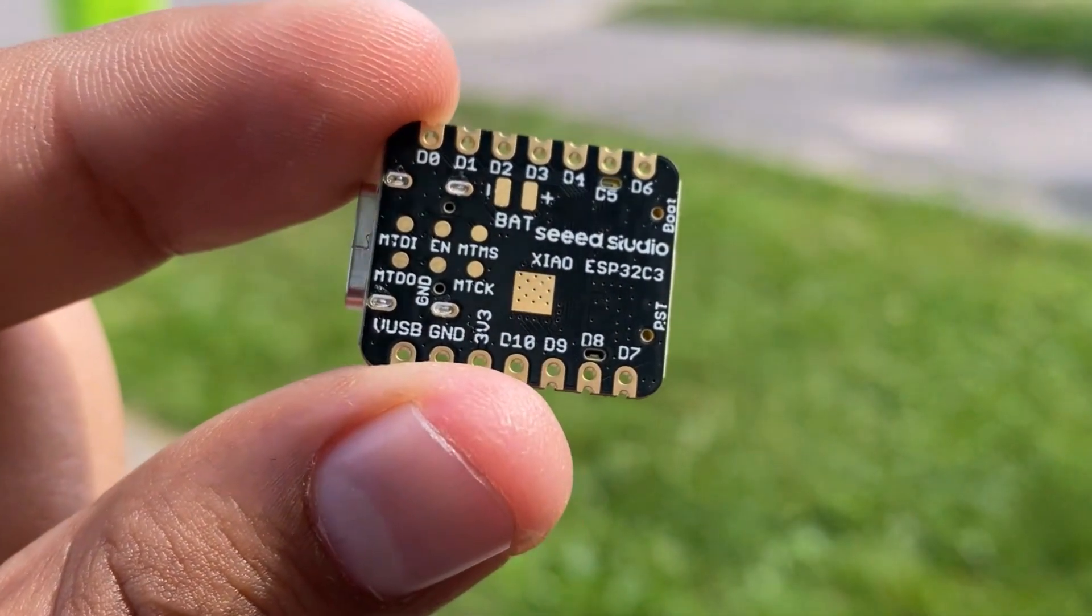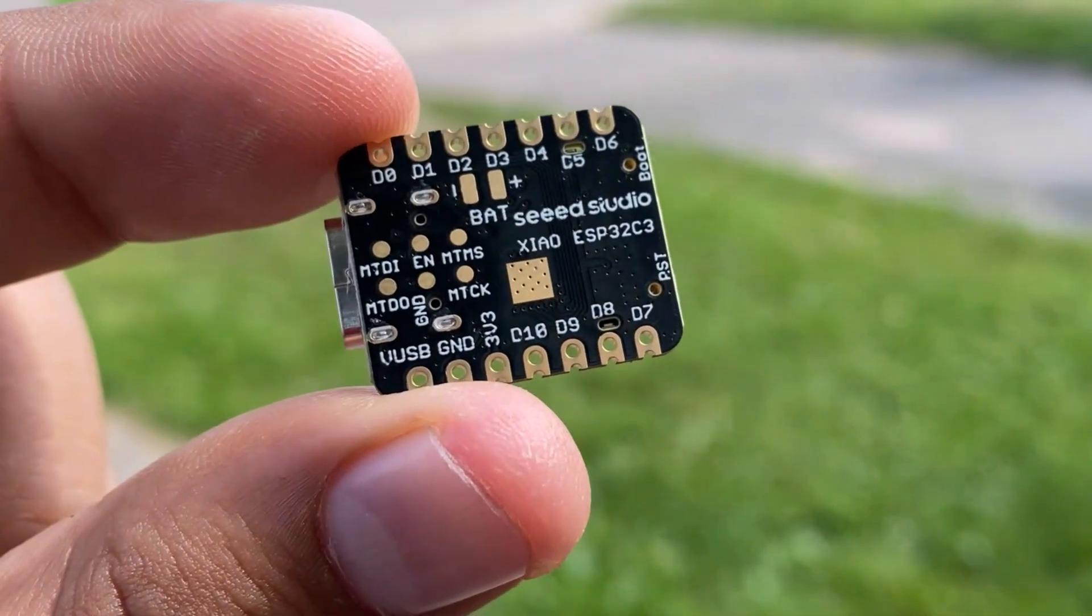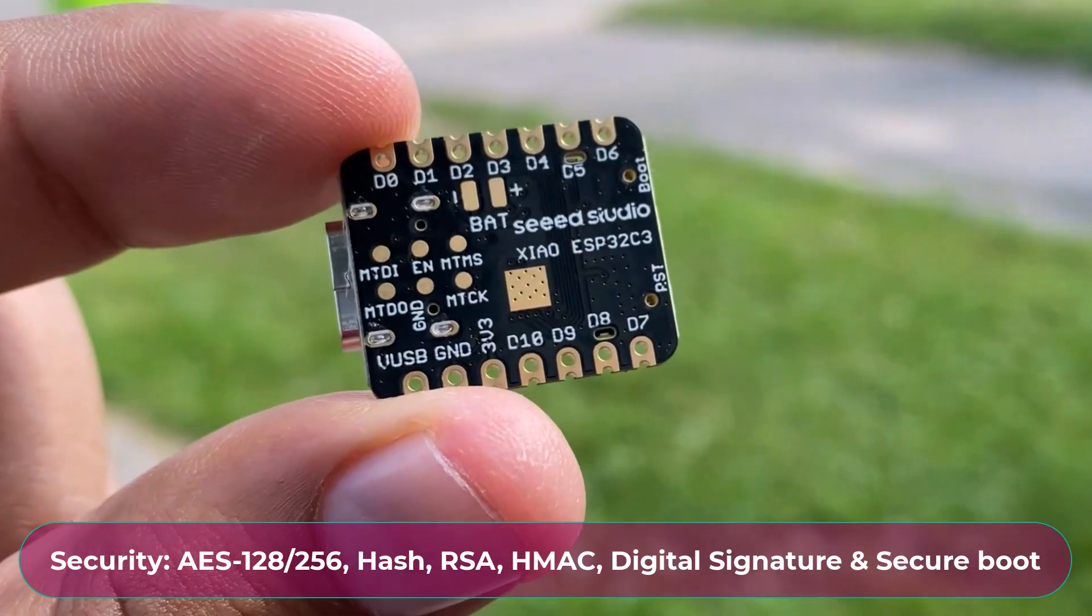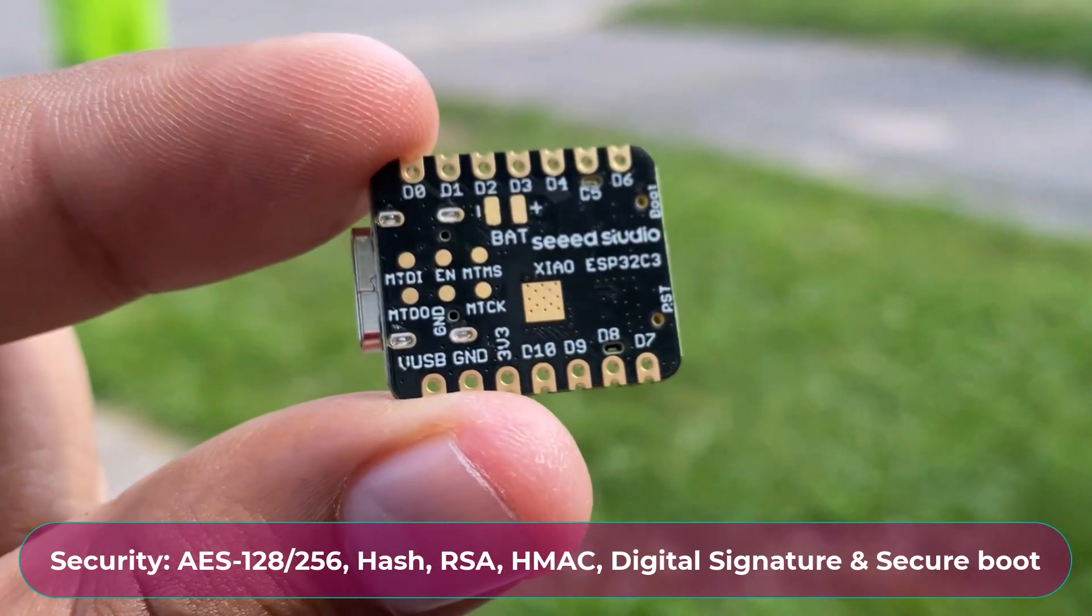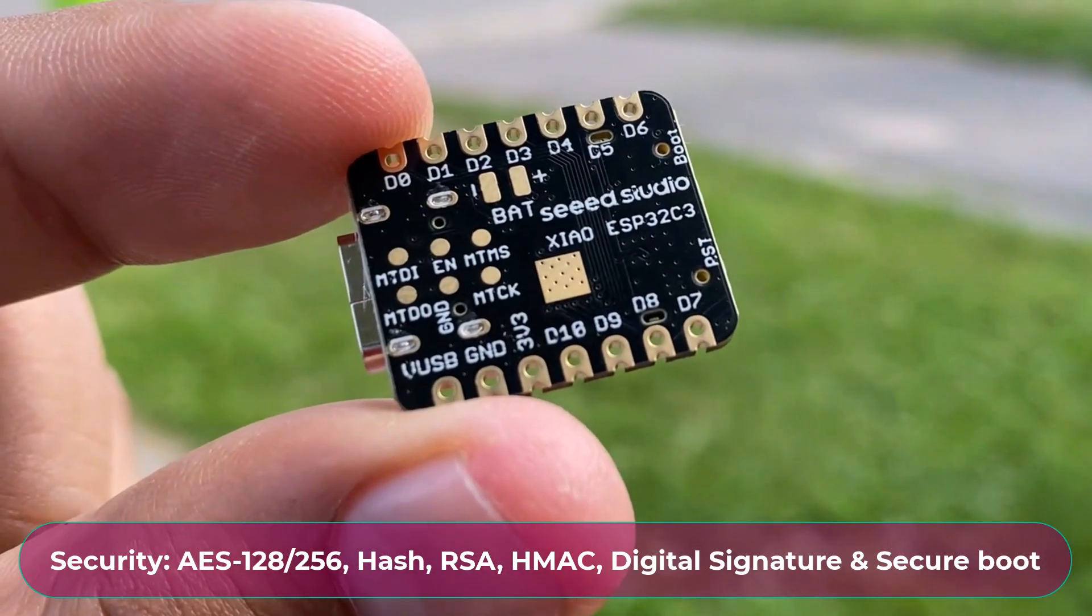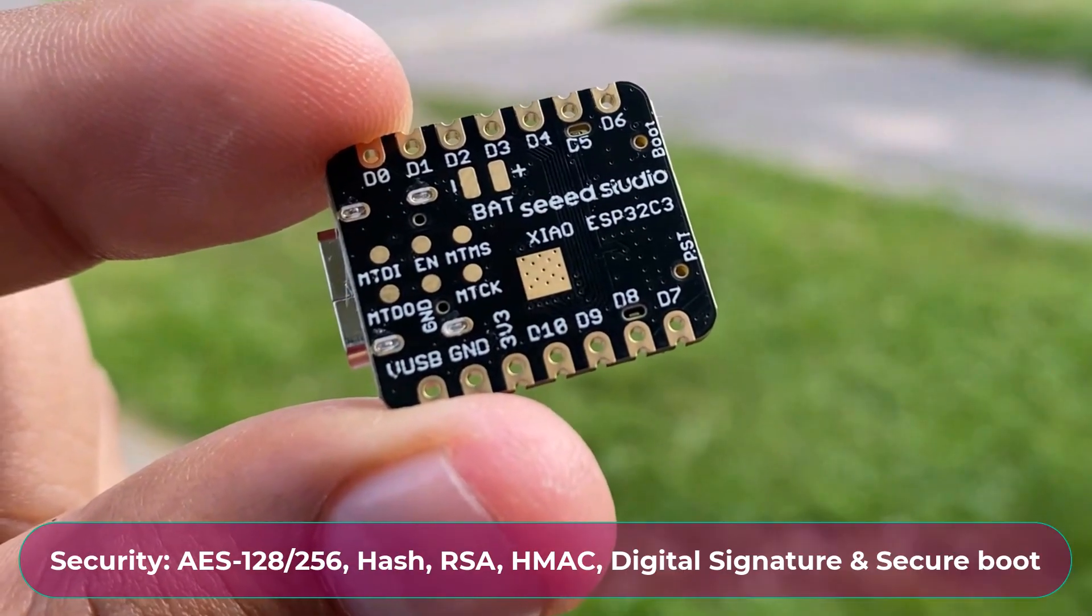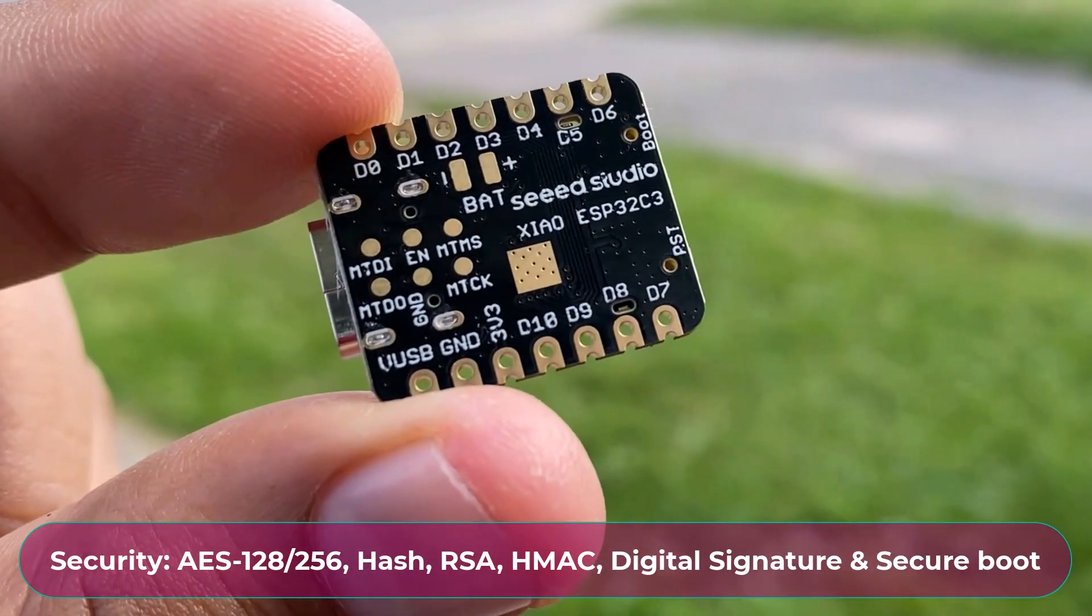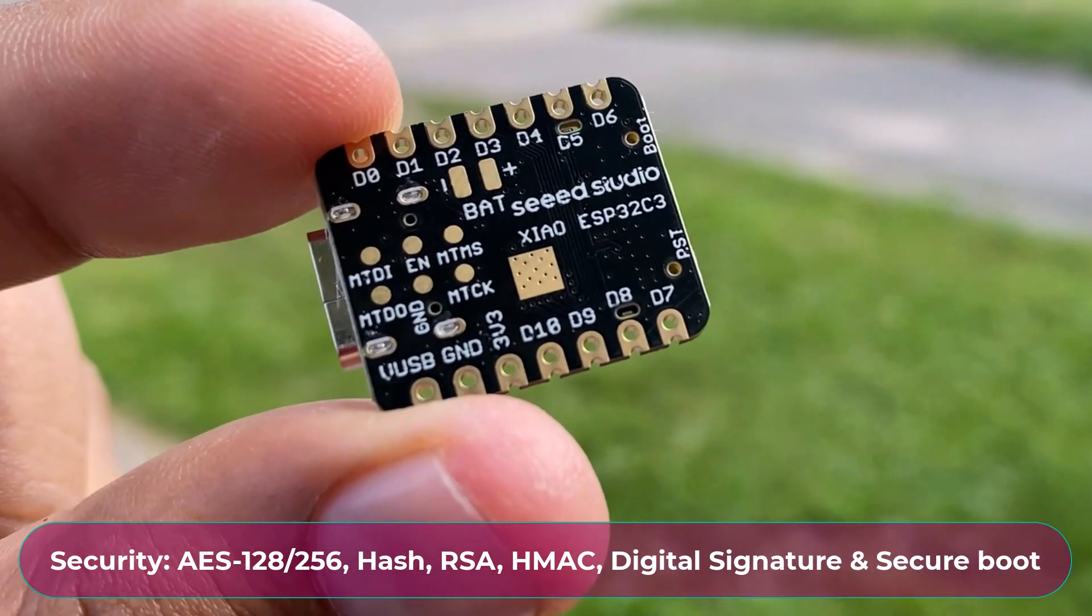This chip is more secured compared to other ESP32 boards, as it has Cryptographic Hardware Accelerator that supports AES 128-256, RSA, HMAC, Digital Signature and Secure Boot.